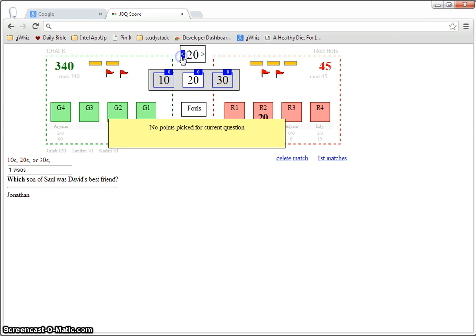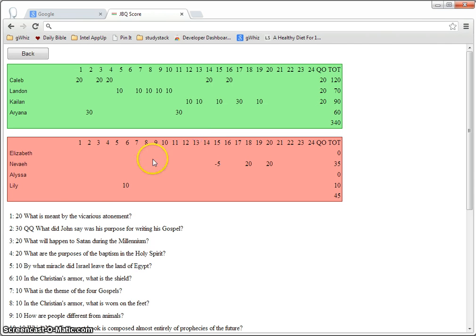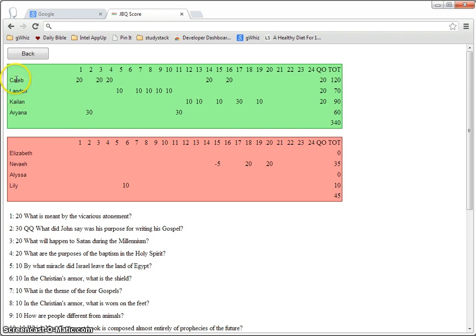And see if there was something you could have done differently, see what questions it was that a certain quizzer missed.